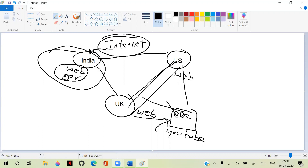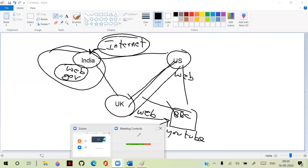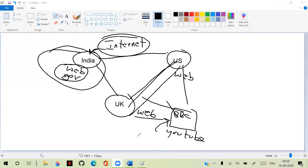Web provides restricted access — we have more restricted access. As developers, we are developing applications which can have restricted access, where we decide what can be accessed. We can maintain authentications and authorizations so that everyone cannot access everything. That is the concept of web.